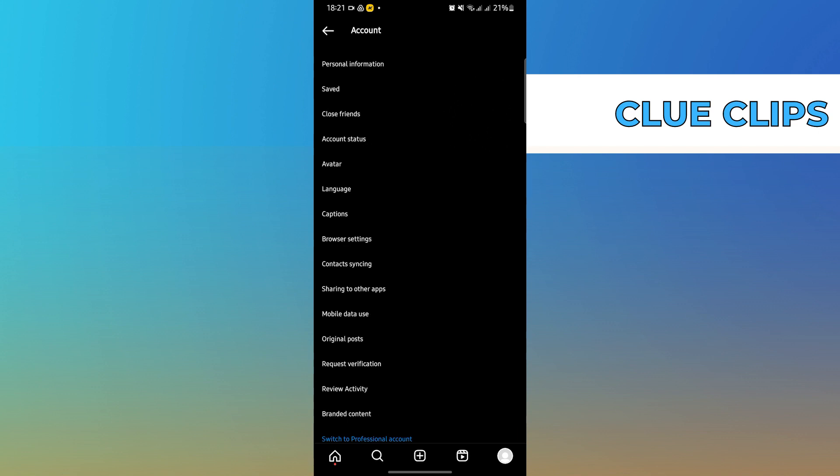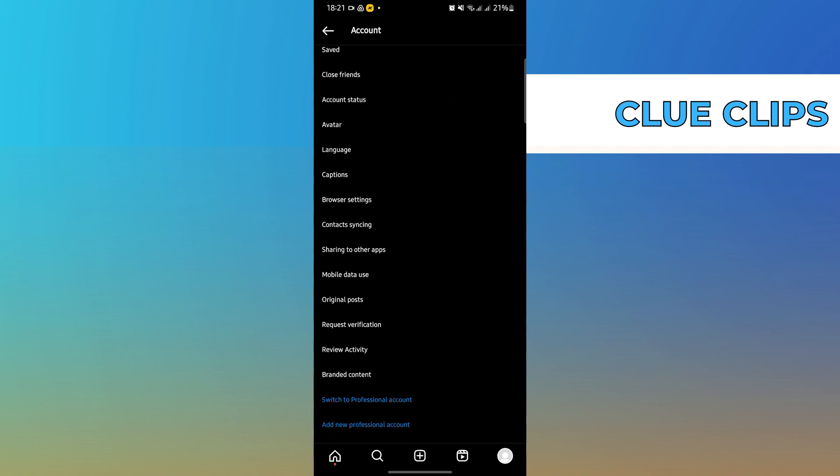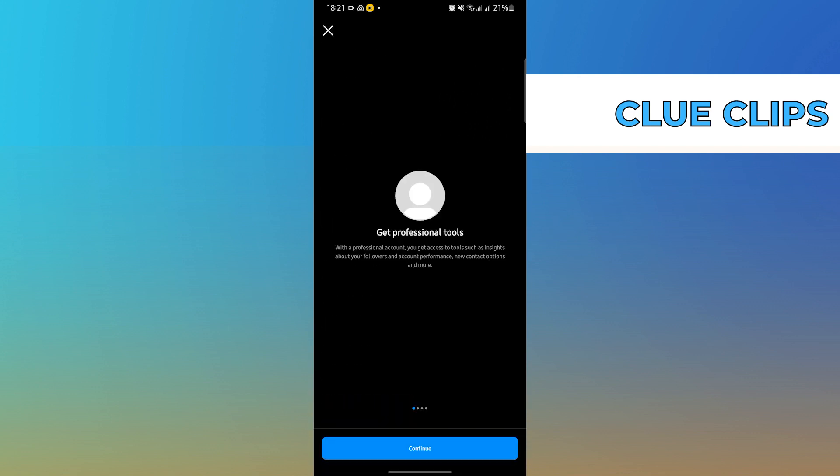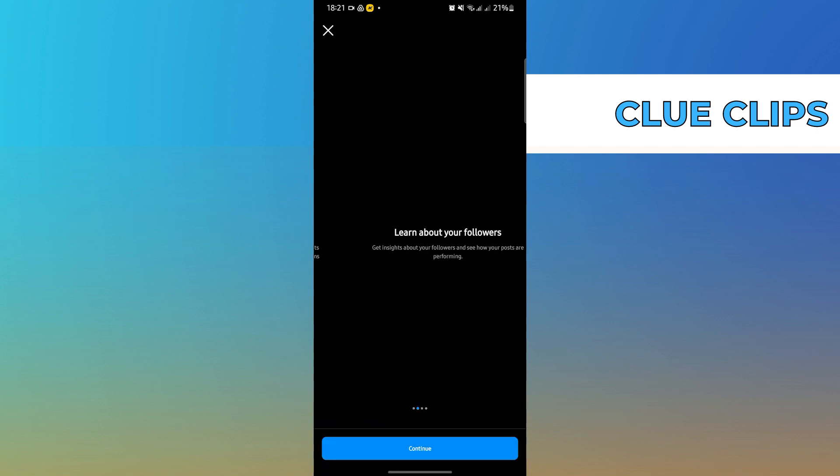In here, select account, then scroll down, then select switch to professional account on the bottom corner.